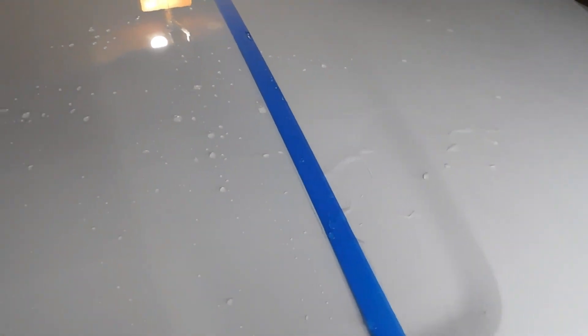This side definitely has a lot more beads. See how it's running down quicker on this side?